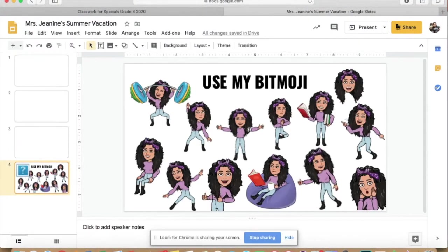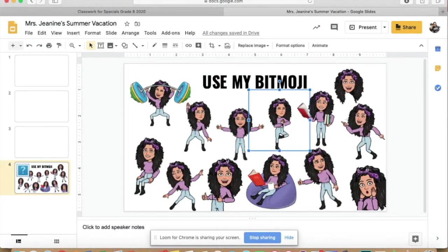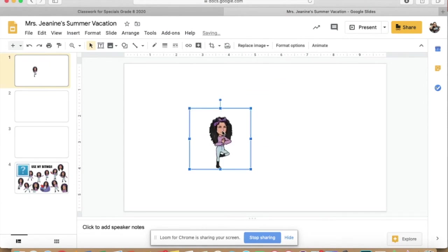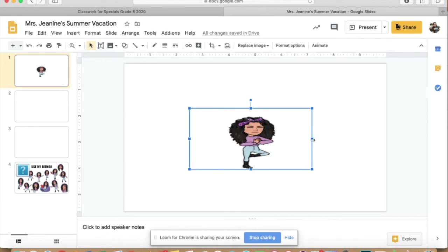One thing I want to touch base on: when you want to use one of these bitmojis, select it — you'll know it's selected because the blue box is around it — hit Ctrl+C to copy it, go where you want it, and hit Ctrl+V to paste it. One important thing: when moving my bitmojis and putting them in different scenes, you never want to drag it only by the side to make it bigger. We don't want to make Miss Janine gain any weight — press Ctrl+Z to undo that.